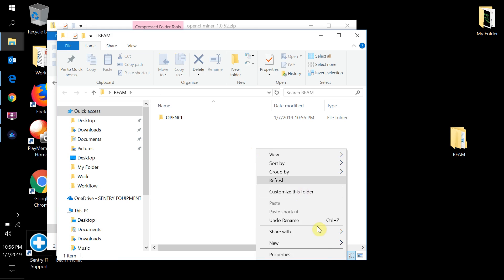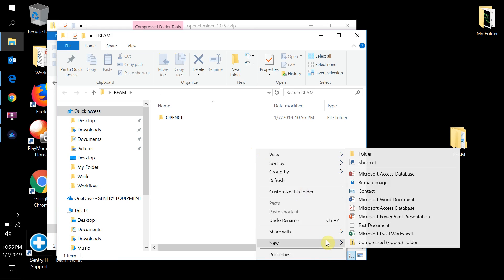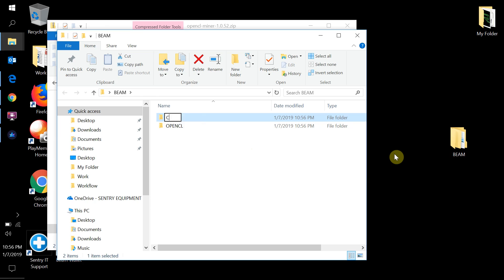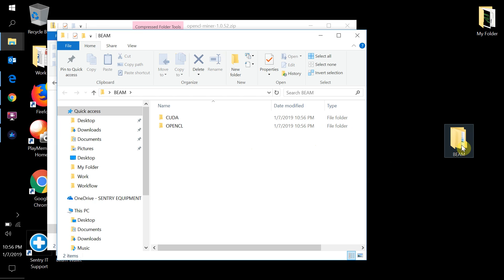Create another new folder for CUDA as well. This folder structure is just for reference depending on which GPU you're using — AMD will use OpenCL and NVIDIA will use CUDA. We'll keep both organized separately.